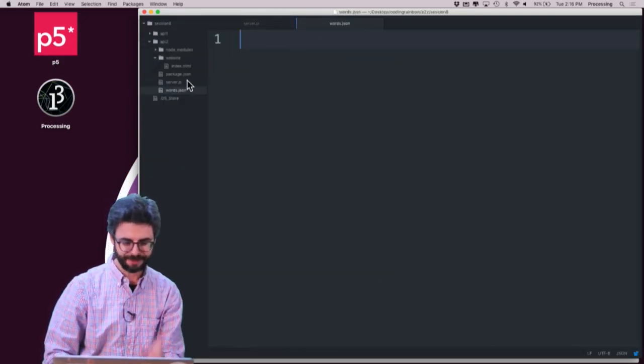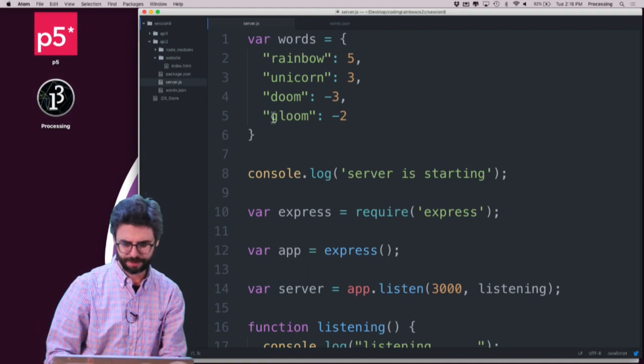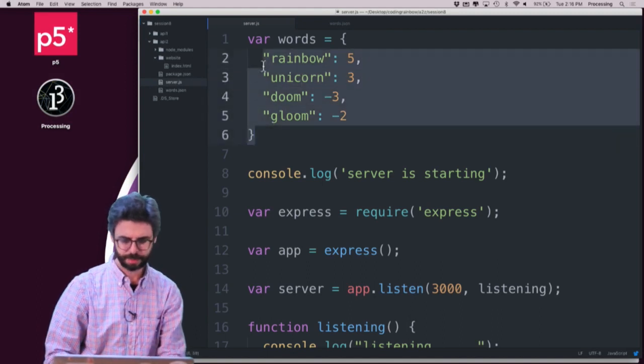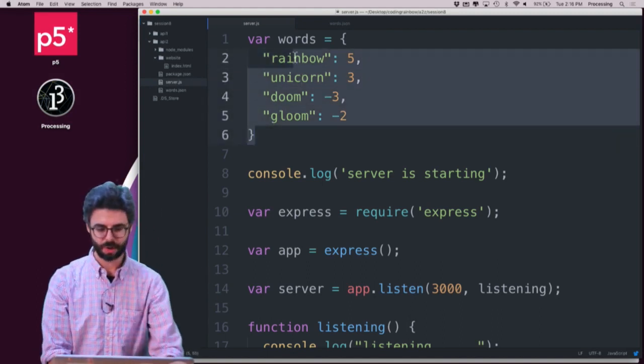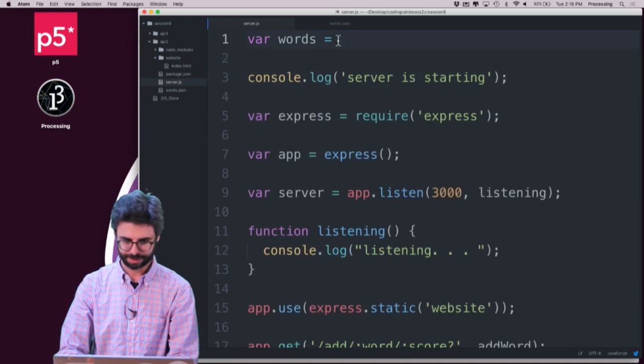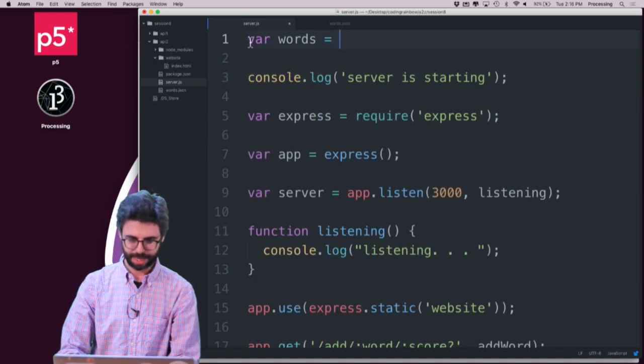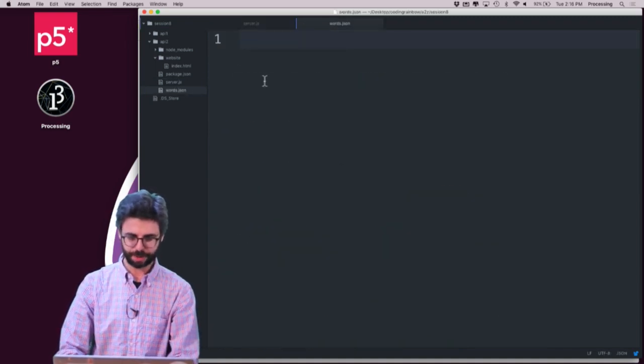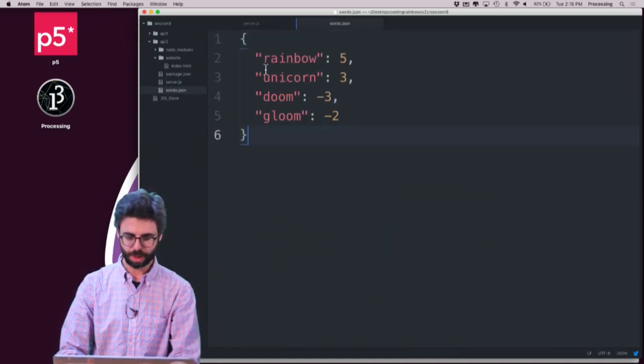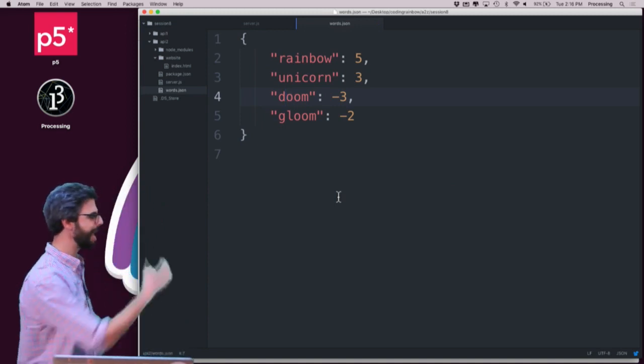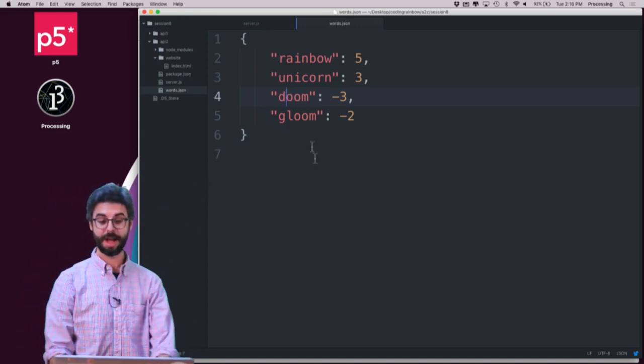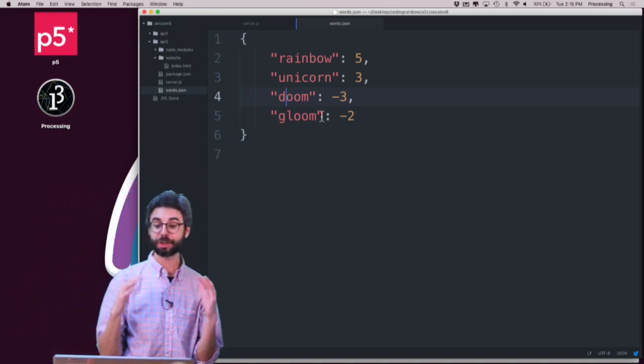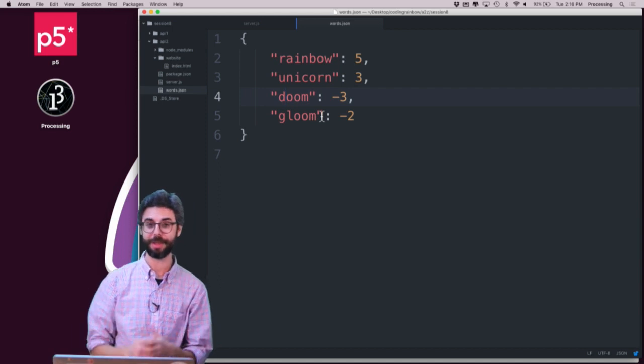And in that file, instead of having this in the code, I'm just going to take this. And I'm going to comment this out. And I'm going to put this into words.json. So here is now a JSON file with the initial data that I want for my program to start with.